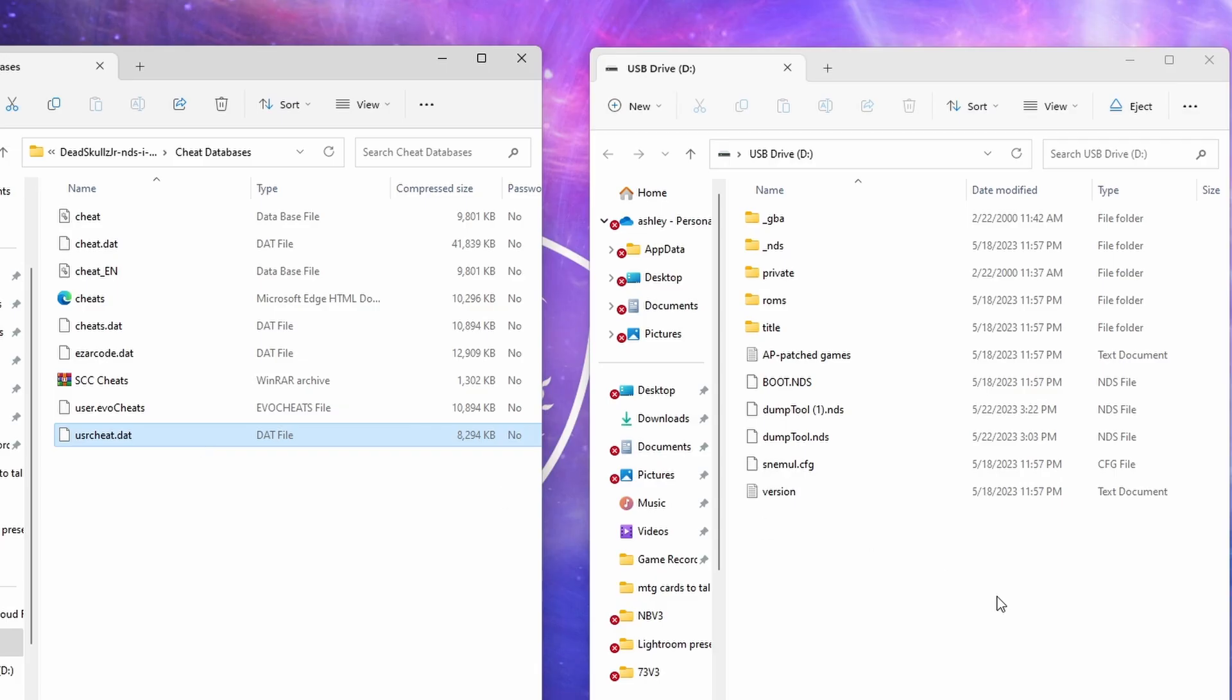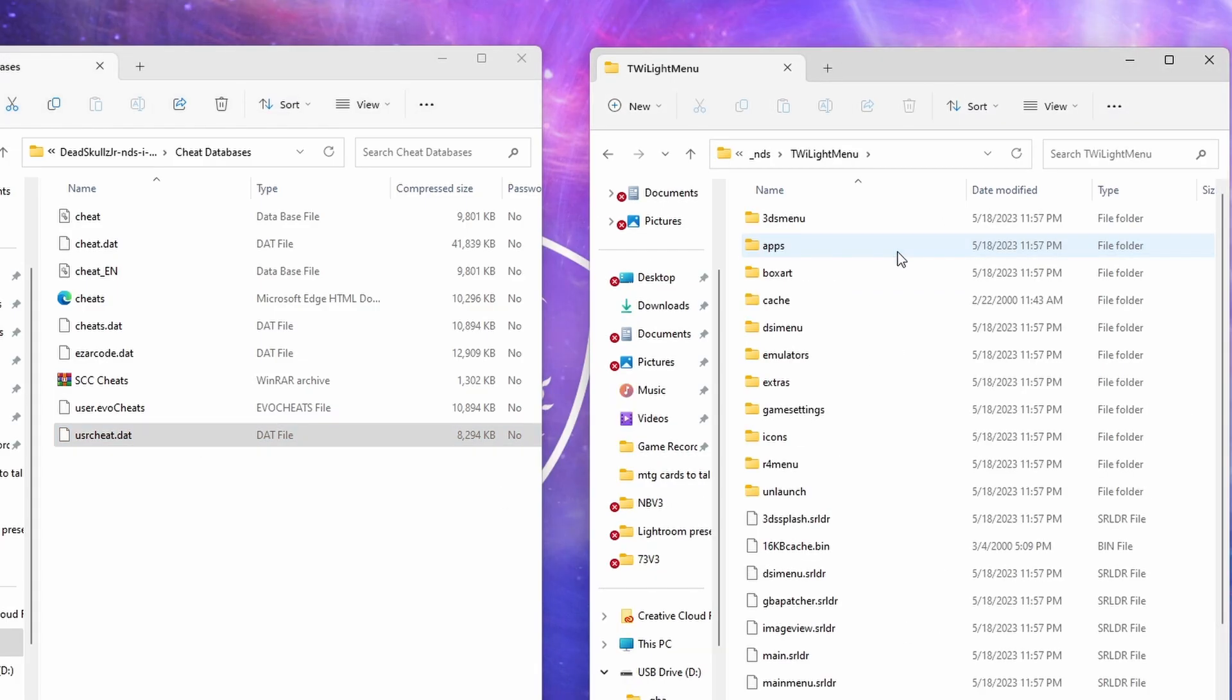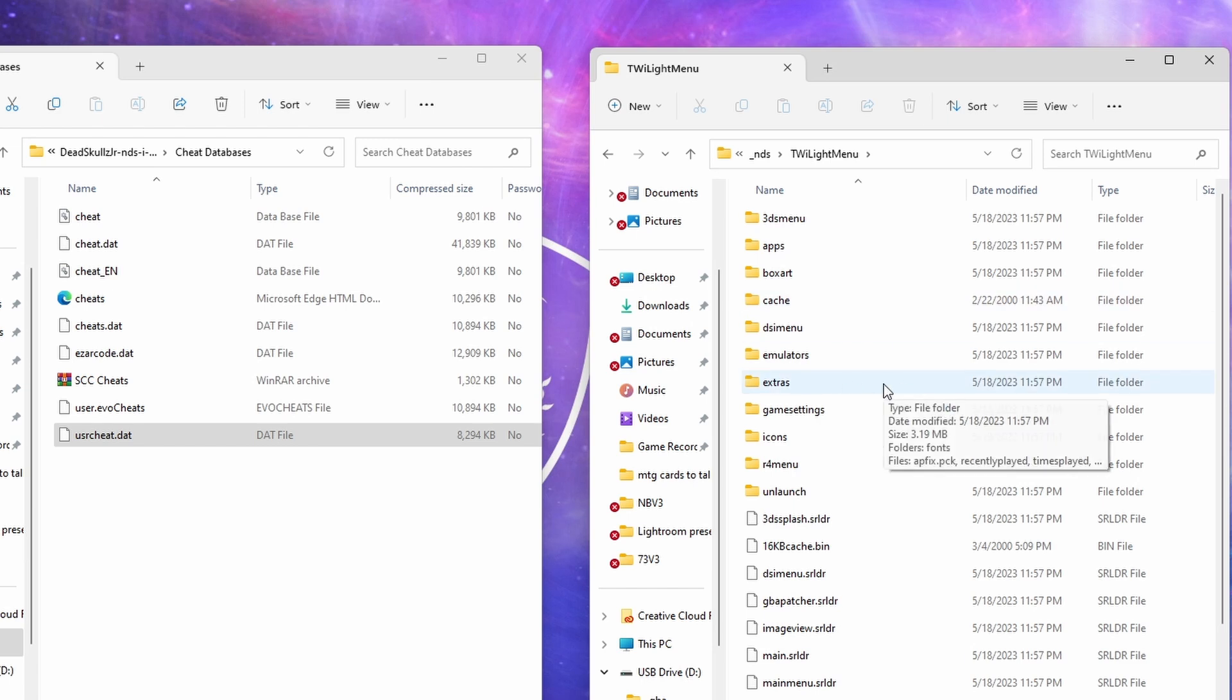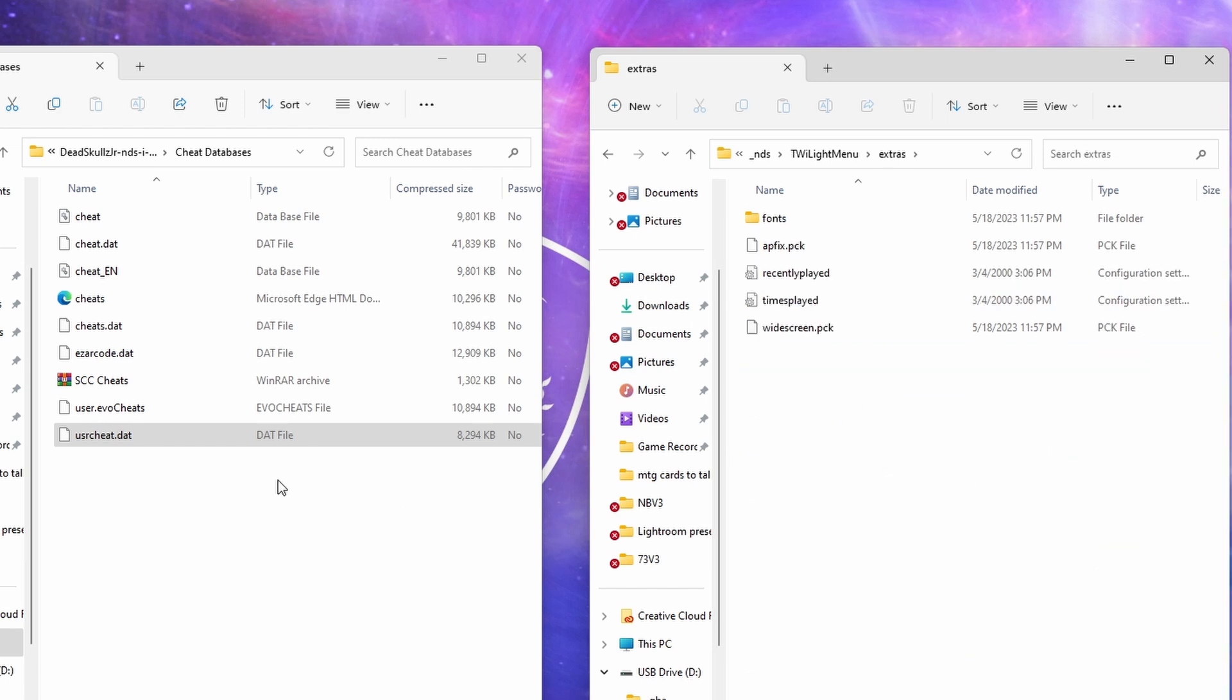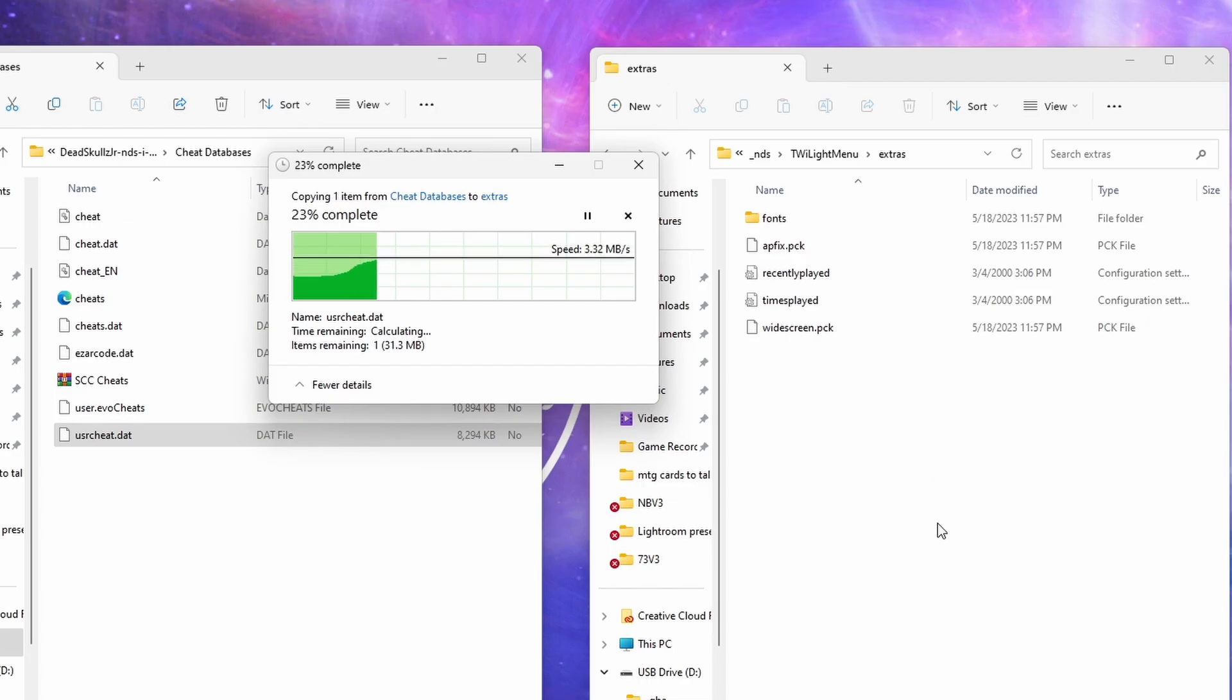And now we're going to go to our SD card. We're going to go to NDS, we're going to go to TwilightMenu, and then we're going to go to Extras. We're then going to left-click and drag the dat file onto our SD card.